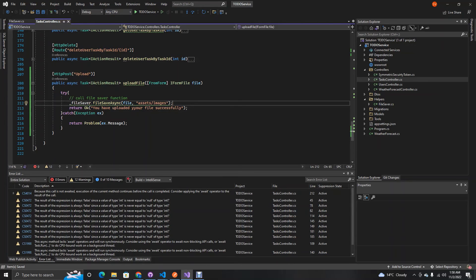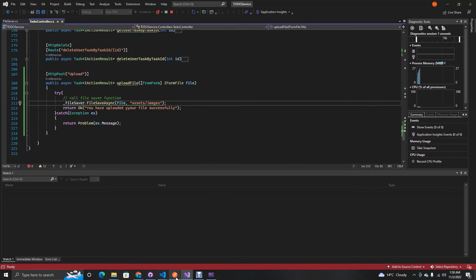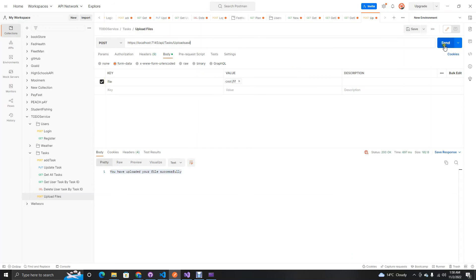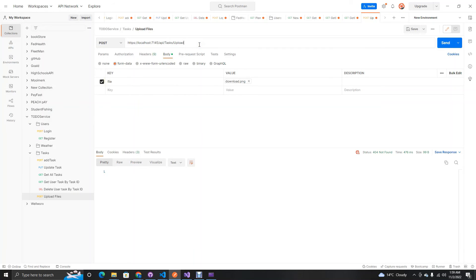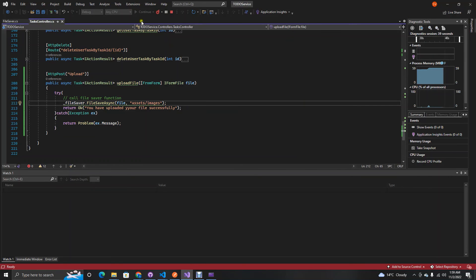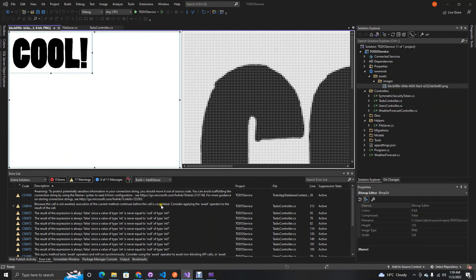We run the backend and head to Postman. First we do a request that returns not found to confirm routing, then we try uploading an image — a downloaded image file. The route is 'task/upload'. We send the request and get back: 'You have uploaded your file successfully.' Checking the service folder, we can see assets/images now contains the newly uploaded file.